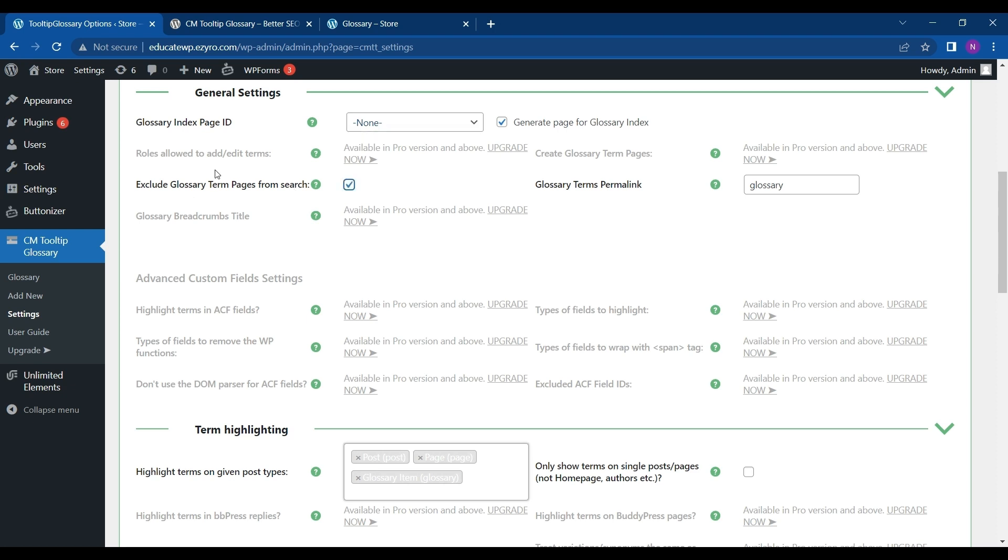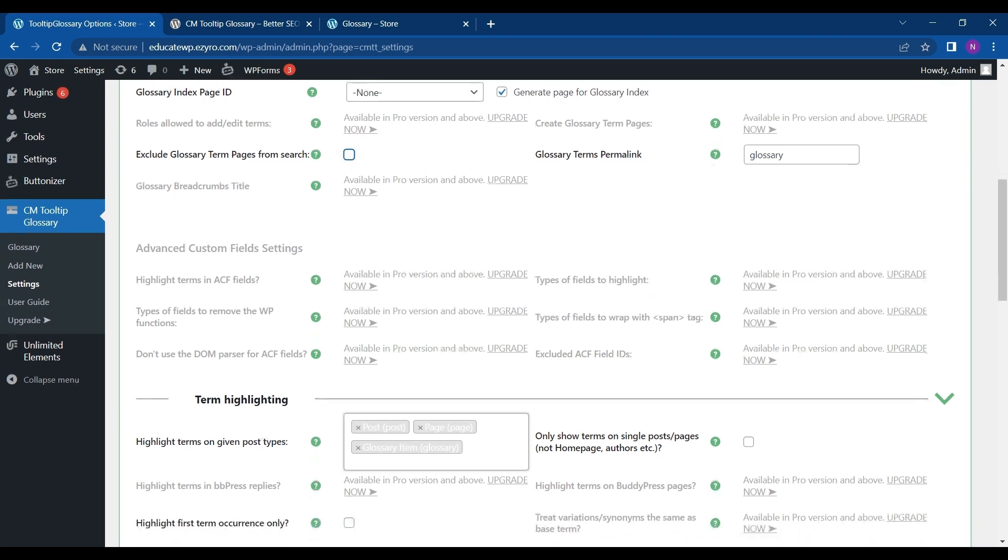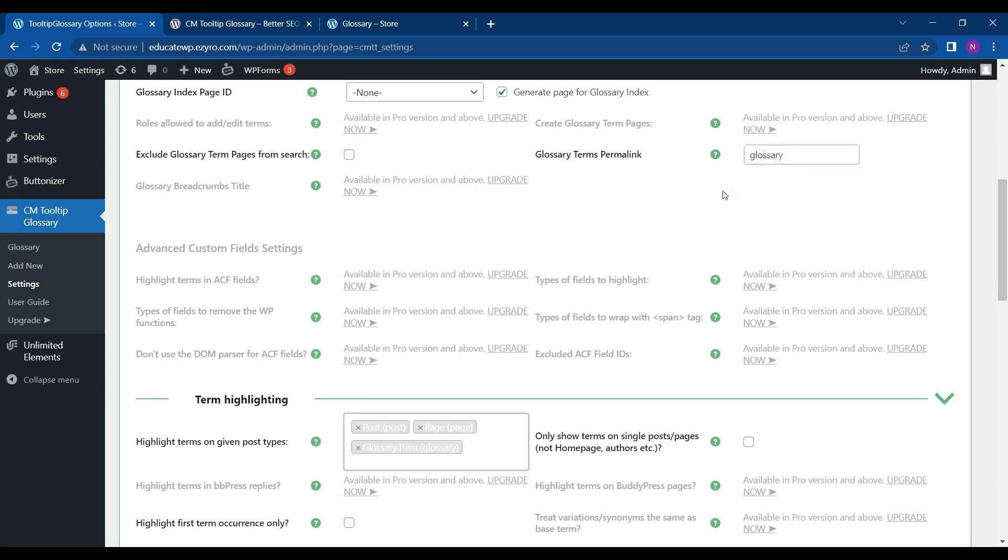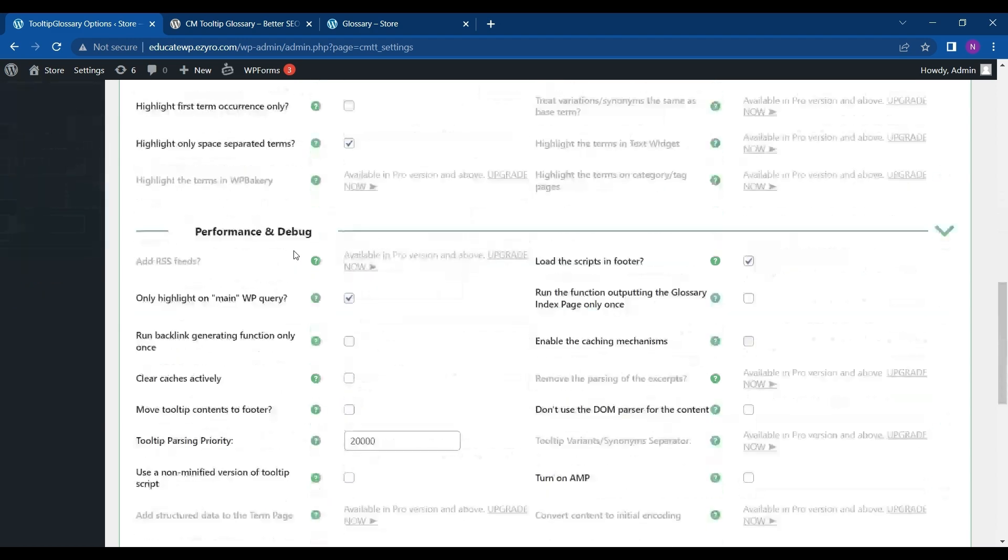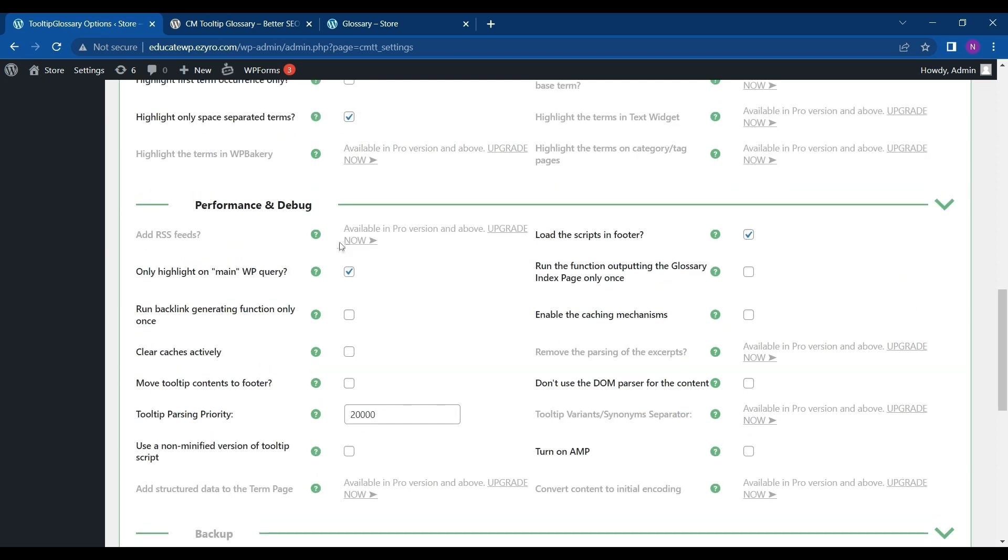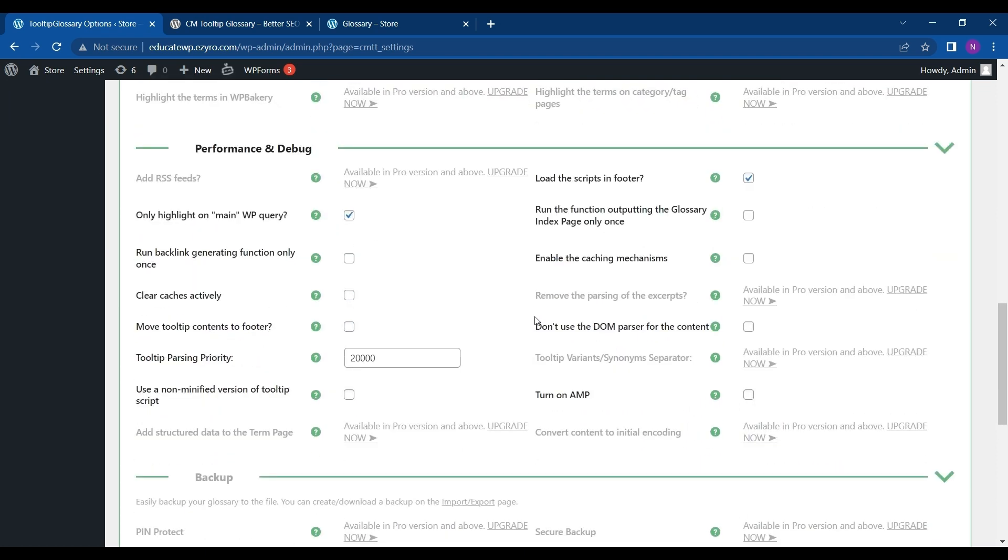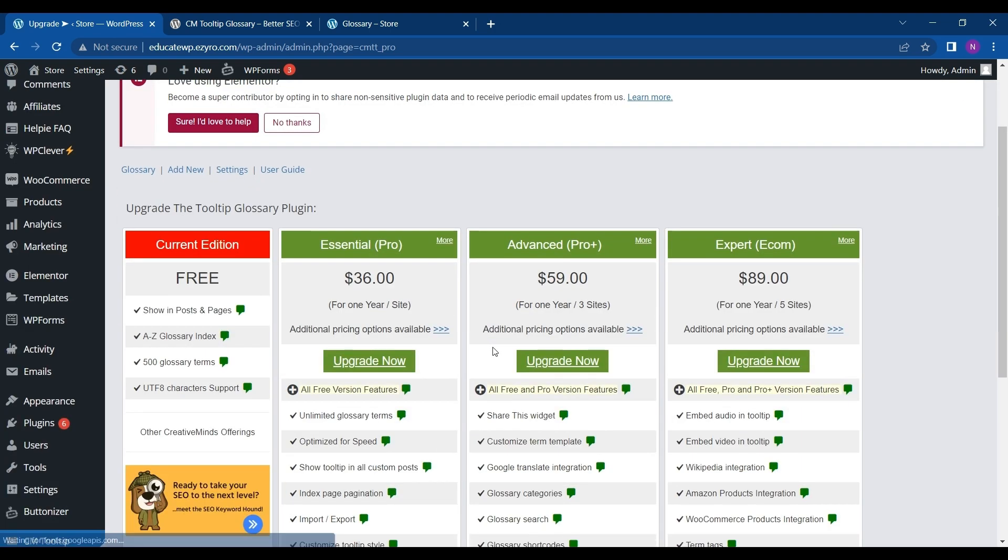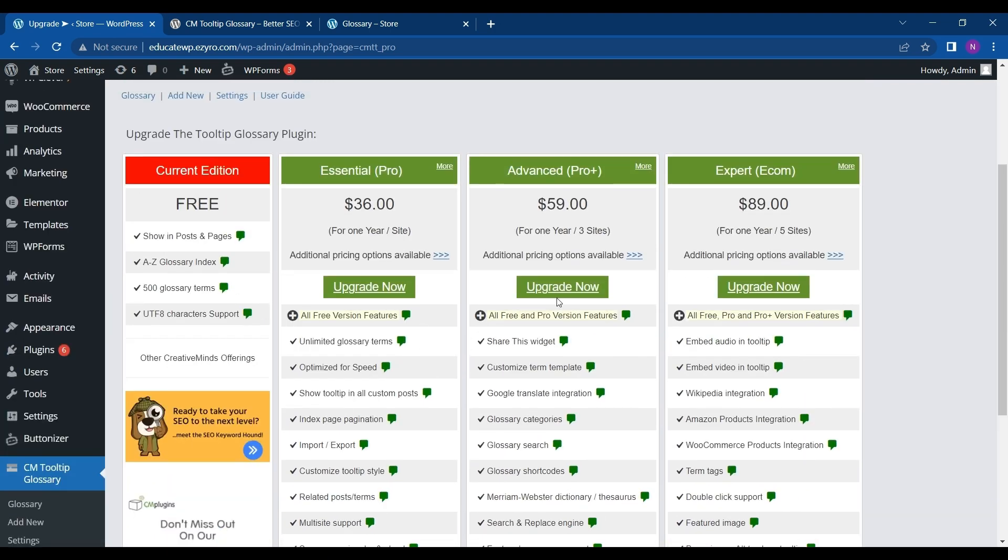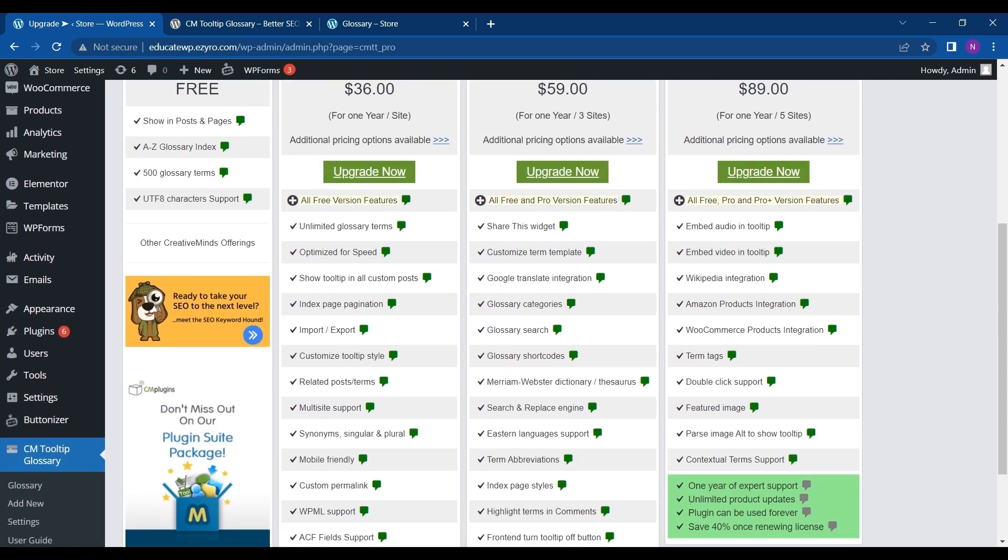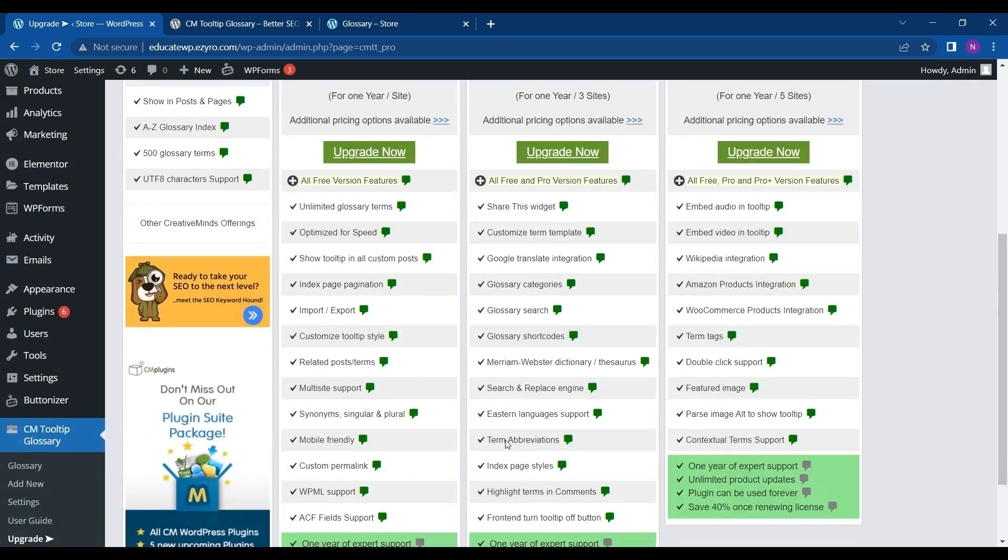By clicking on this you can exclude the terms from your web page default search given by WordPress. You can change the glossary permalink if you do not want to name it as glossary. For any of the settings, you can just hover over this question mark and get its working or what this setting is used for. These are all pro features that are not editable for us. For that you have to buy its pro pack. You can see its pricing by clicking on Upgrade Now. Here you will see all of its pricing. In its pro pack you can even get integration from Google Translation and Wikipedia also.